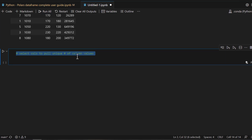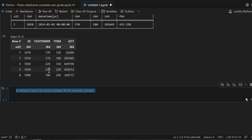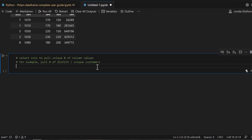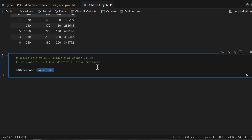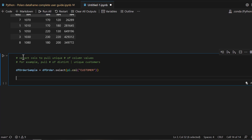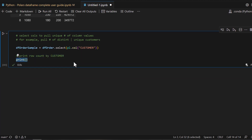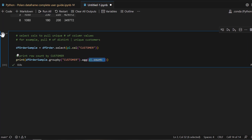What if you want to find the number of unique values in a column? For example, you may want to know how many unique customers exist. One traditional way is to use a group-by on the customer column and run an aggregation count. Let's first just take a sample so we don't modify the original DataFrame, then look at the group-by approach — it will display how many rows belong to each customer.